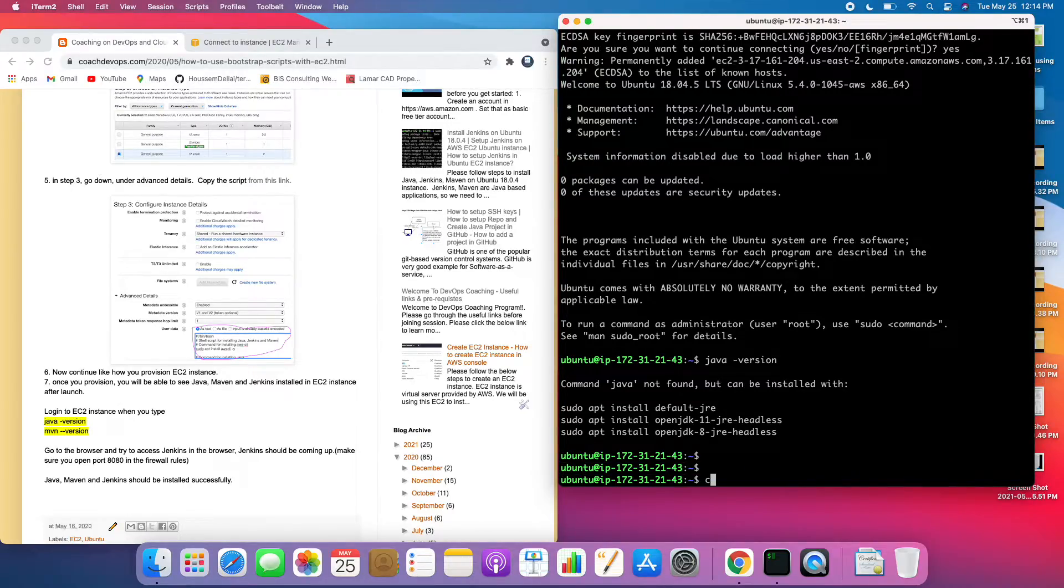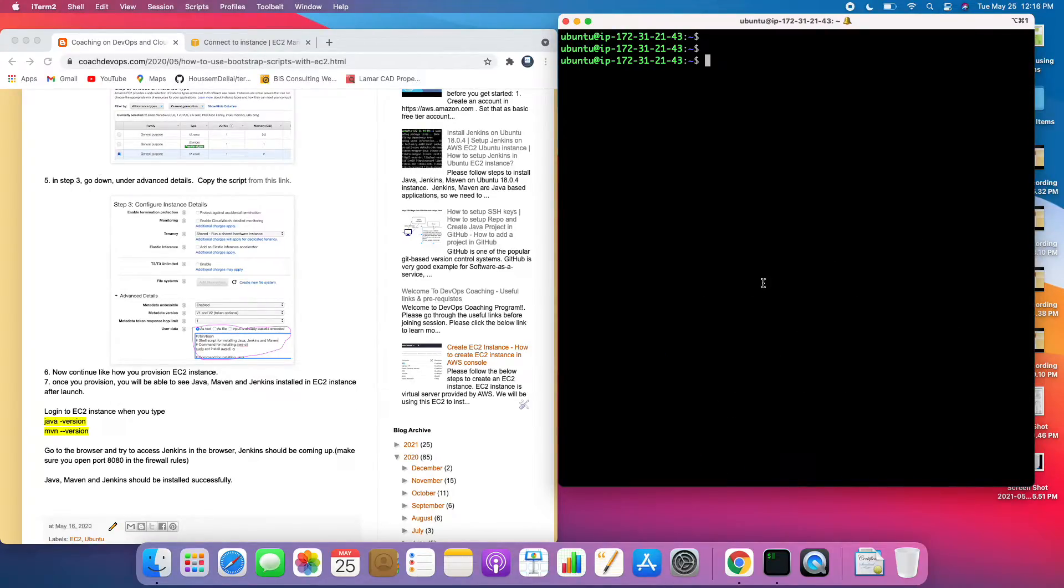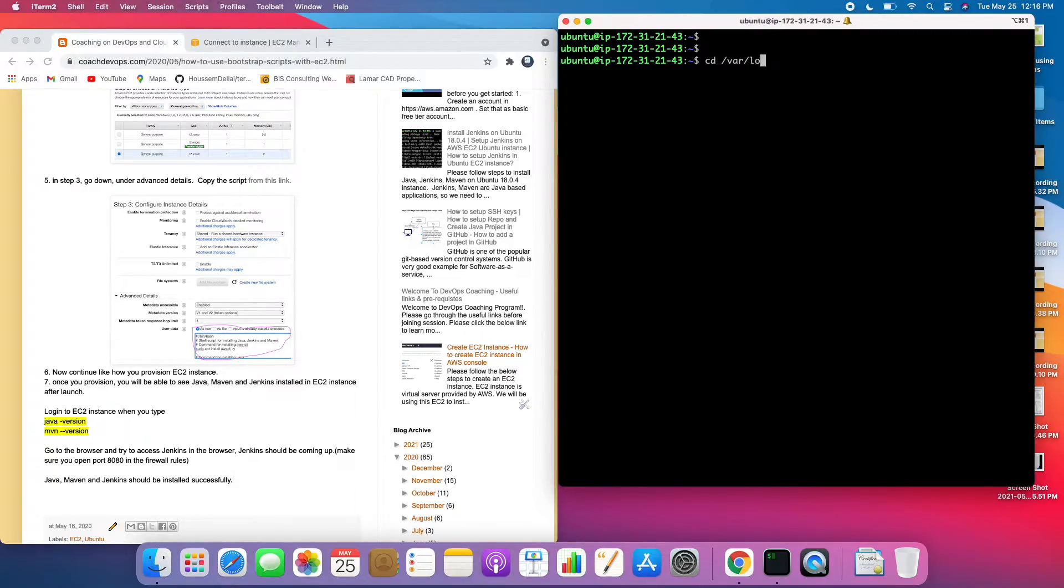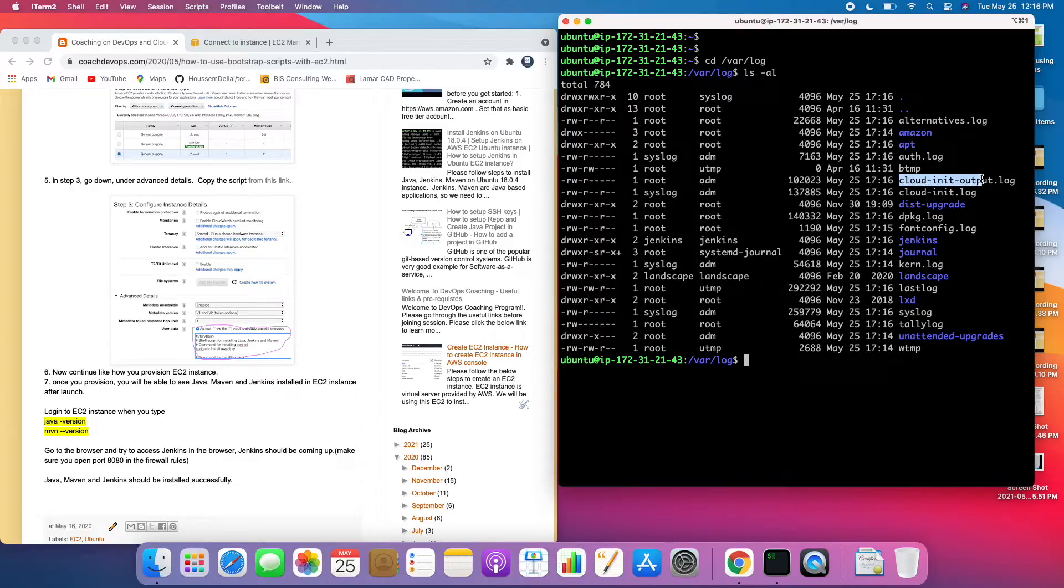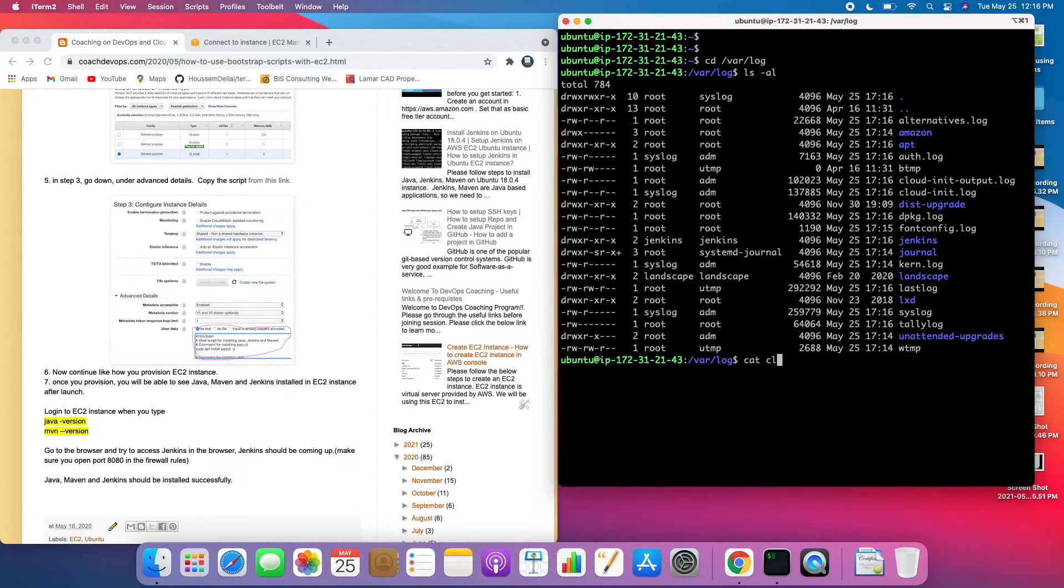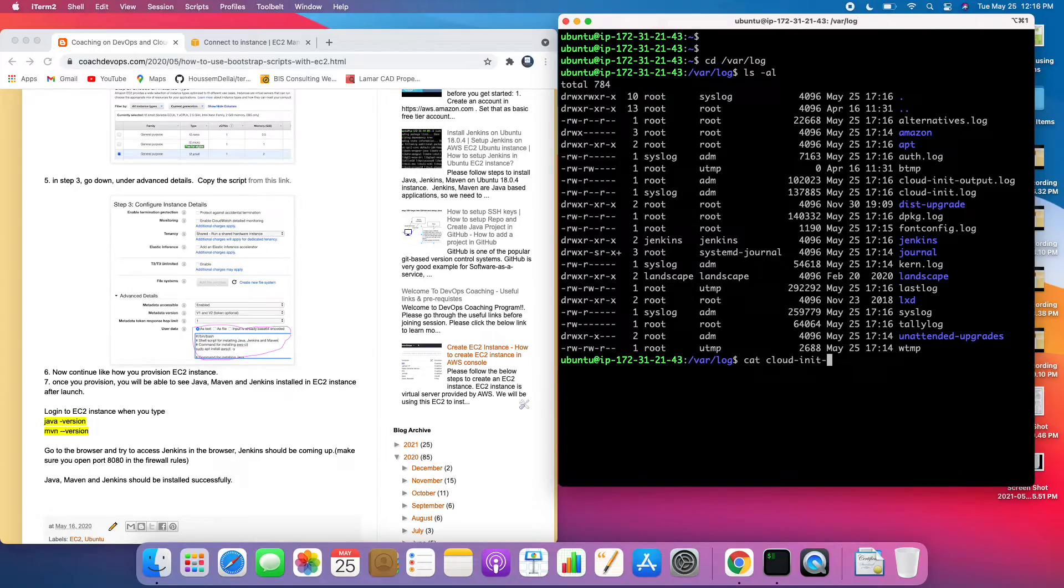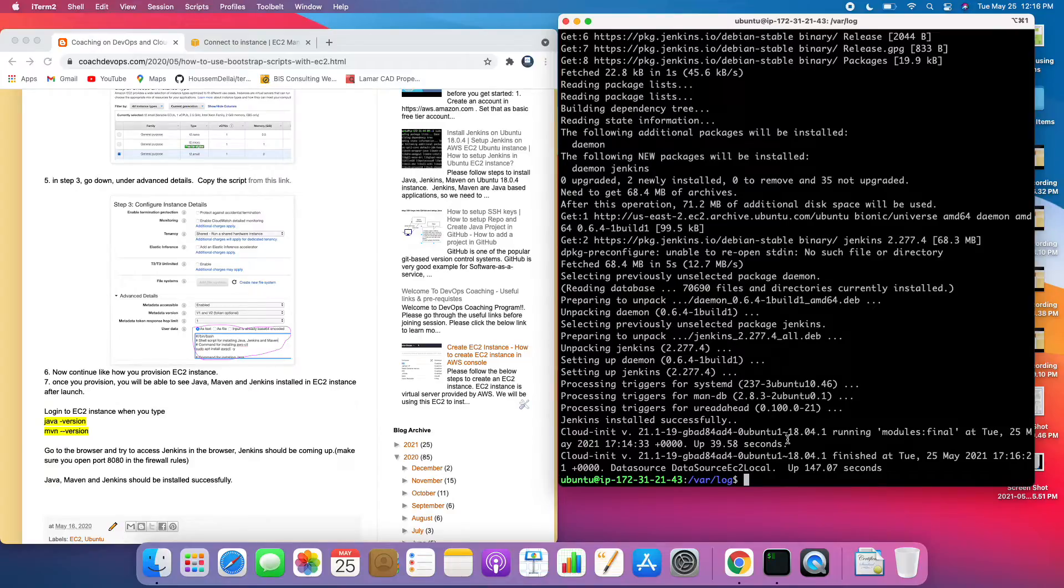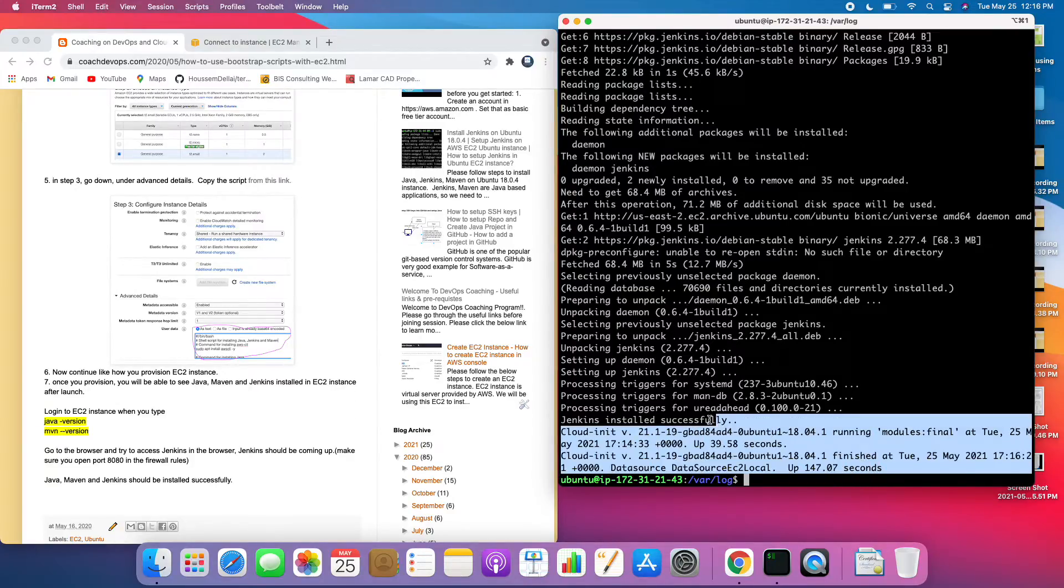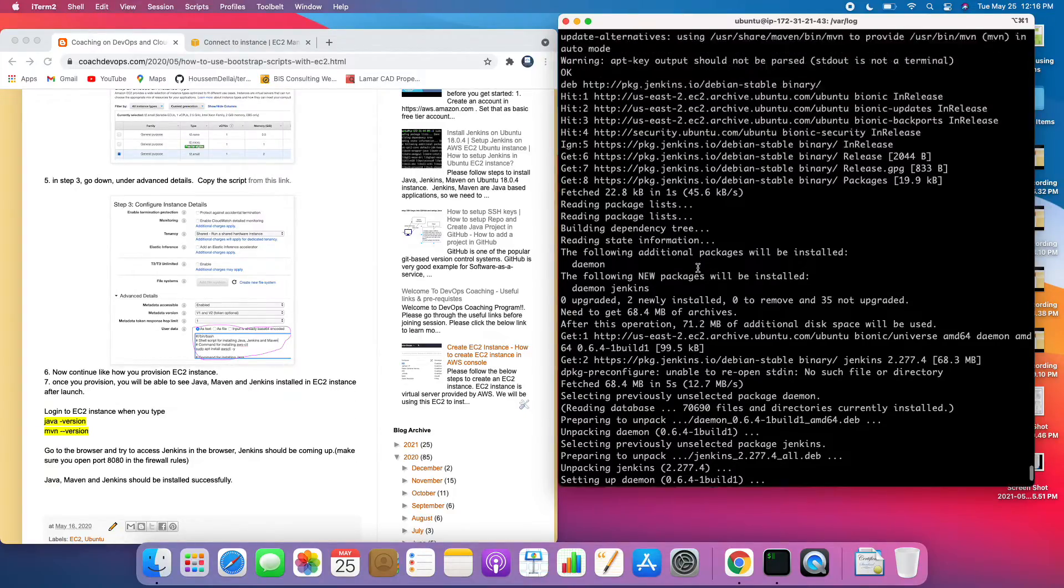The one thing we should be able to see is the bootstrap location. There is a directory called /var/log and then if you see here, do you see this file called cloud-init-output? If you try to print that it should be able to tell you what is actually going on.